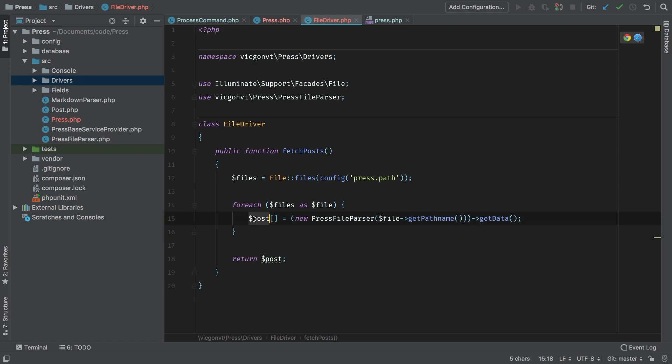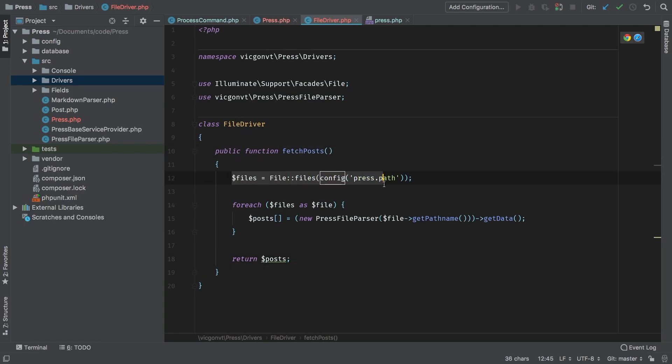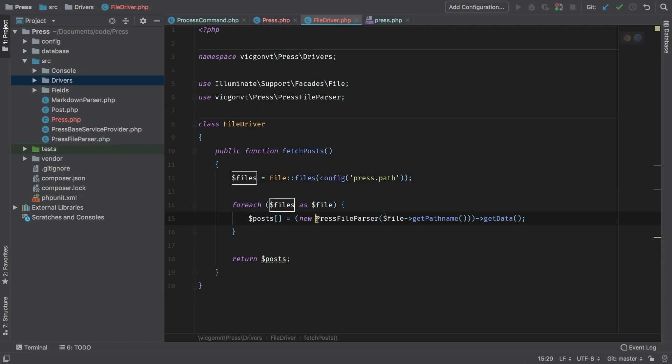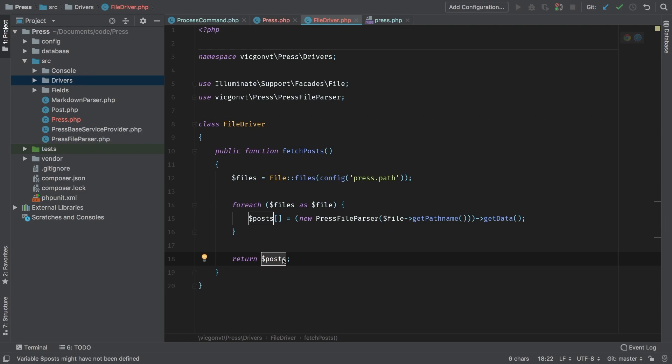At the end of this, we're just going to return posts. I think it would make more sense if we relabeled this to posts with an S at the end, as that's what it's doing. So when we call this fetchPosts method, it will fetch all of the files using our config file, and then for each file it will run it through our PressFileParser class, passing it the path, and then get the data on that.